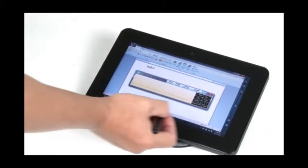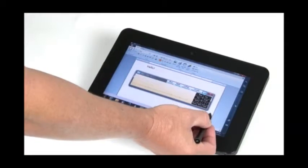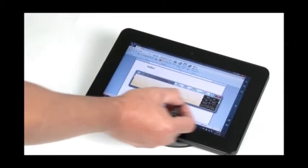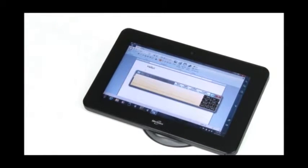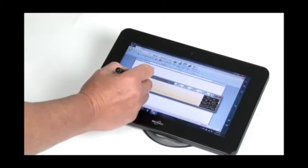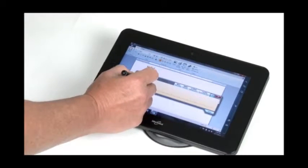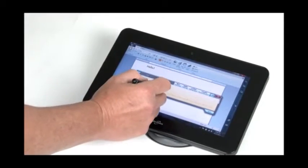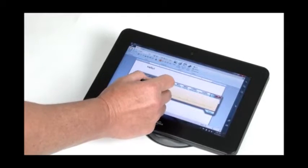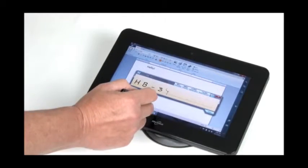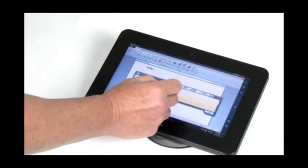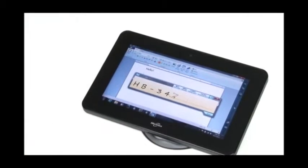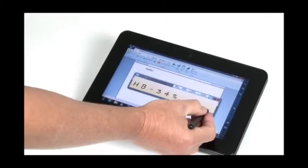So for example, if I have to write the abbreviation HB-3-4 percentage, it'll recognize one character at a time very easily. So I can insert that, and then if I want to freehand and write again, under tools, select freehand style, and I have my writing pad back.